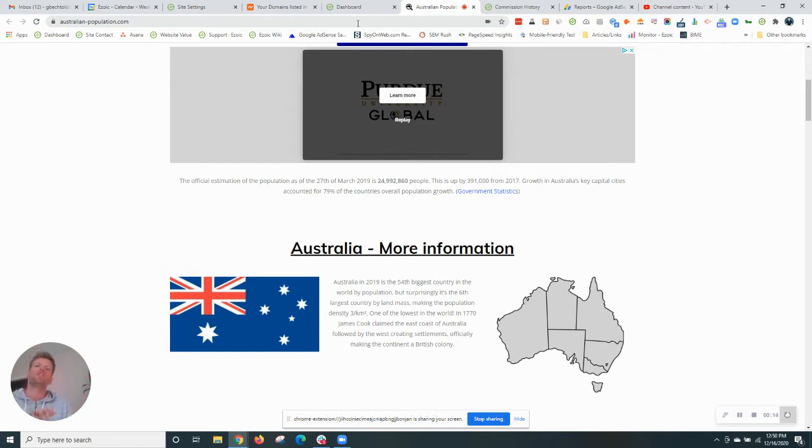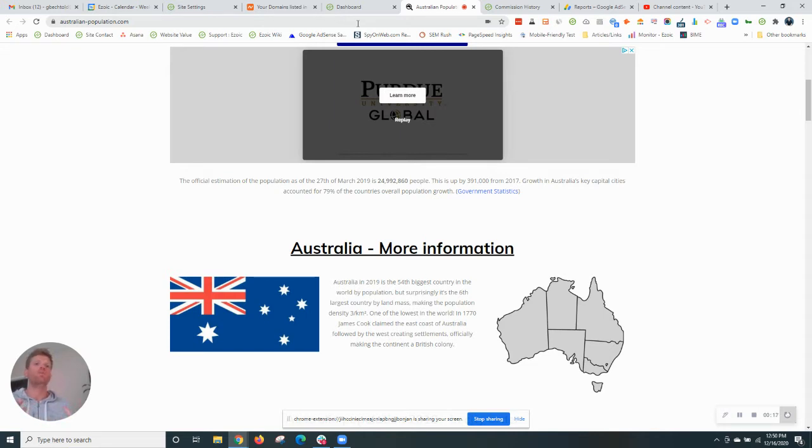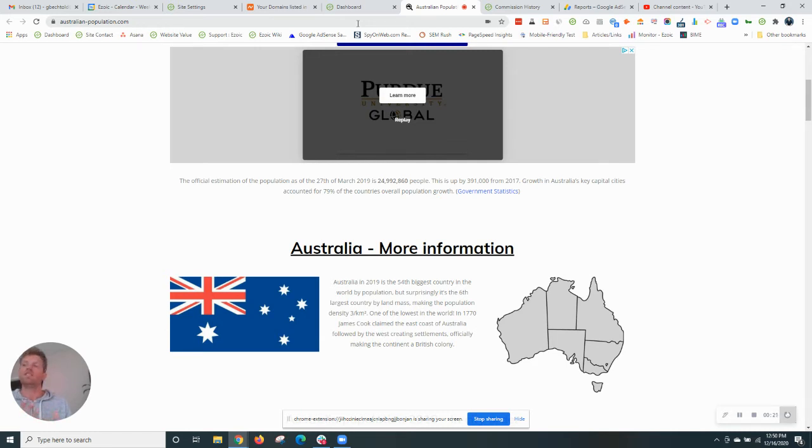This is one of the most common things that publishers get hung up on when transitioning to Ezoic. It's how do they integrate with Ezoic.